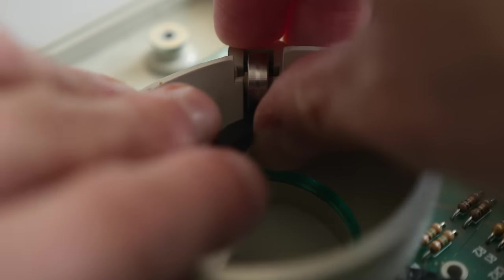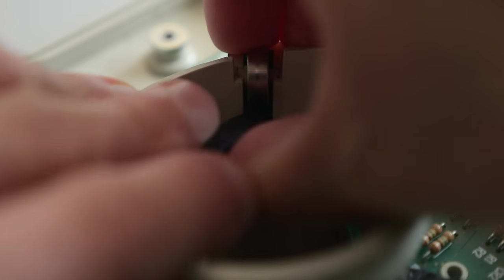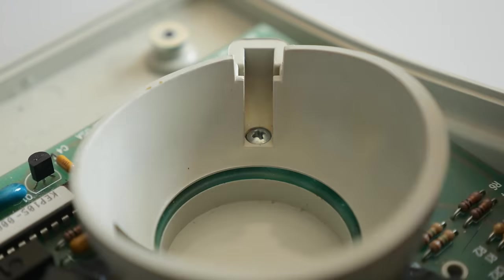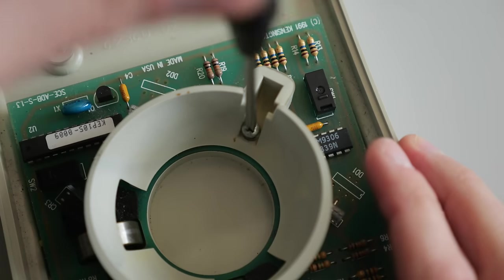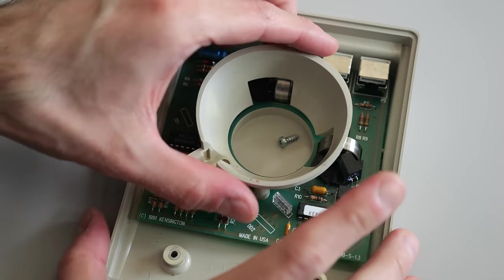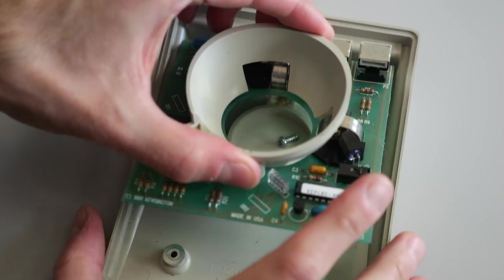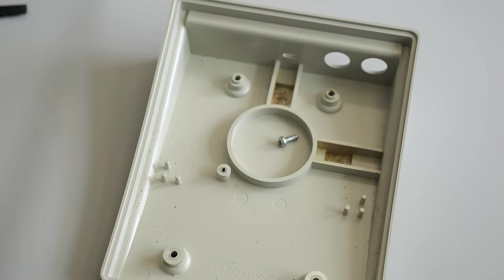To get the circuit board out, I first needed to pry free the roller covering the screw. Then, with that removed, the whole board came away from the bottom housing.